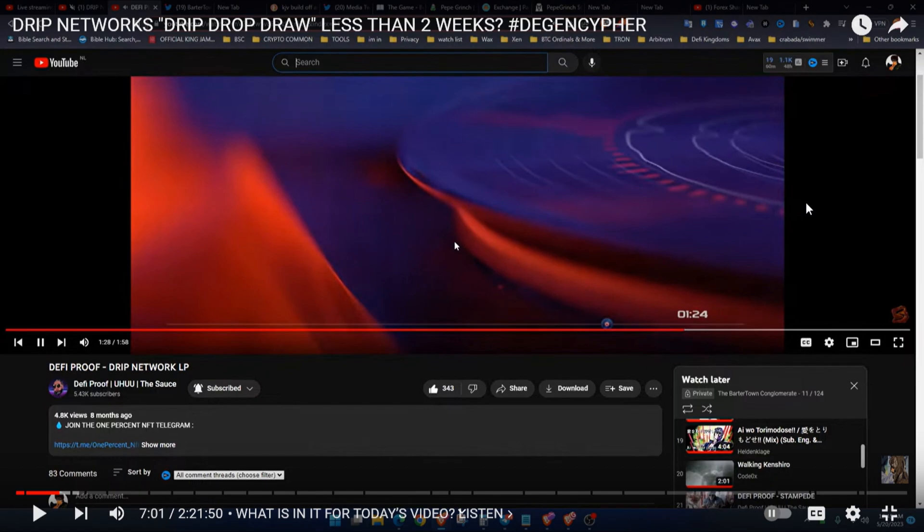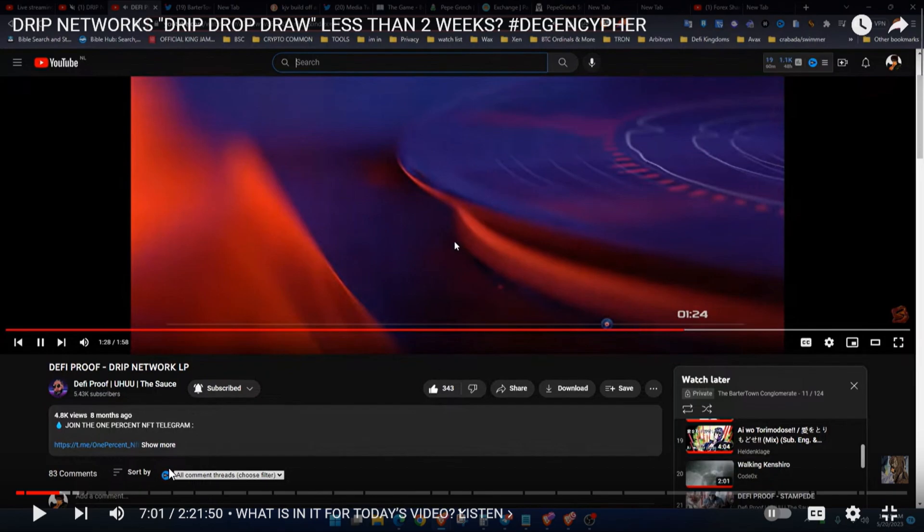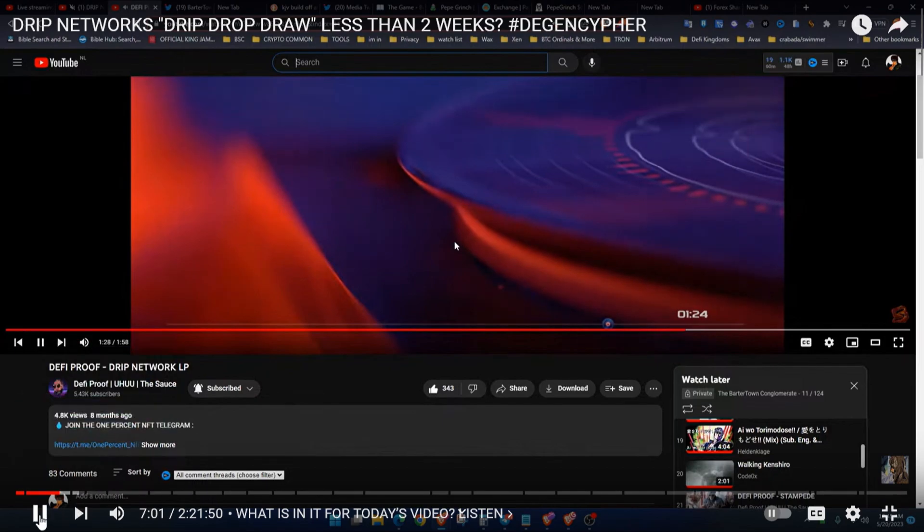Ray of the Barter Town Conglomerate dropped some stuff in his last videos to let you know what the Barter Town Conglomerate is about and everybody needs to know this, what he presents. I'm gonna start it with the music playing because they got some funky tracks.